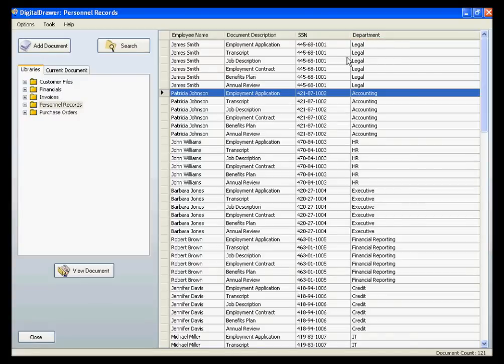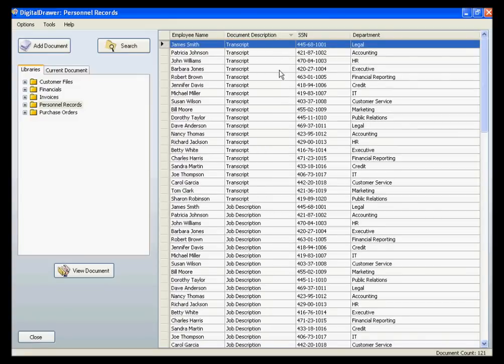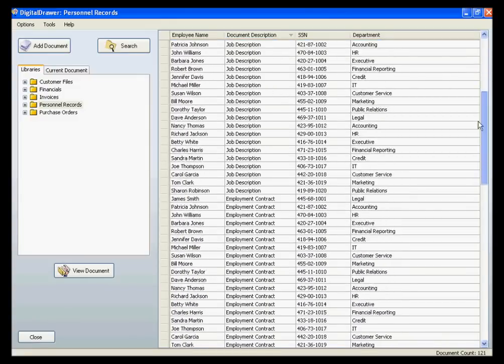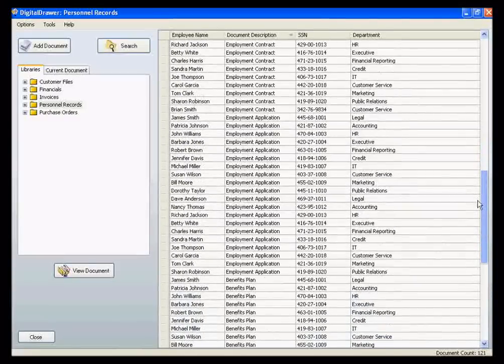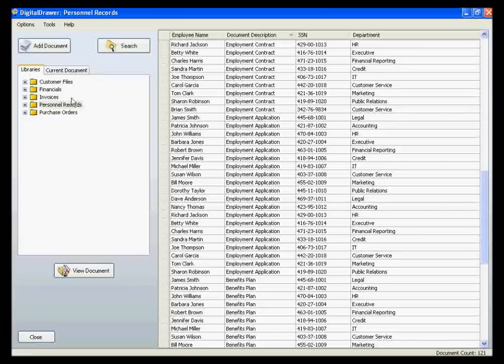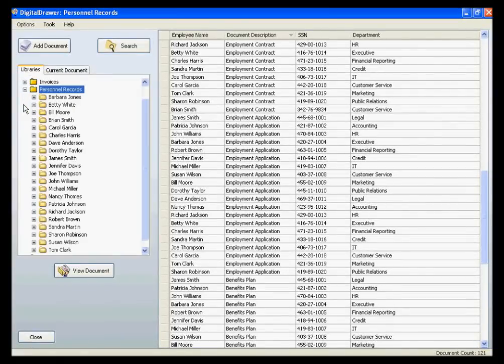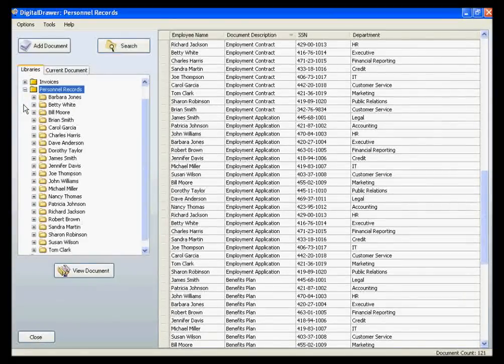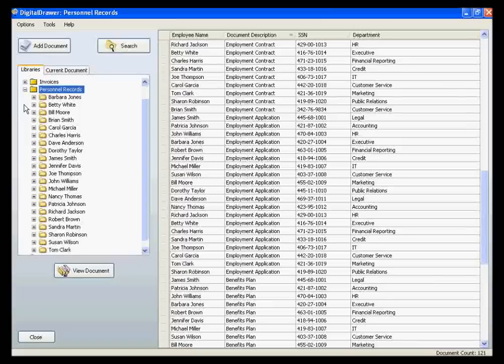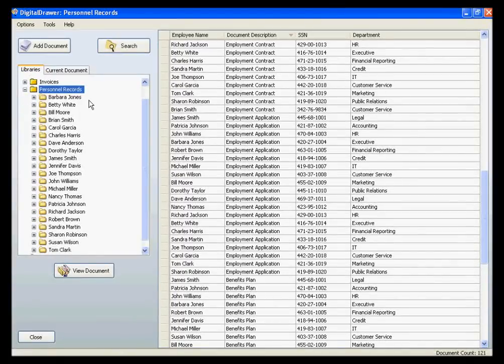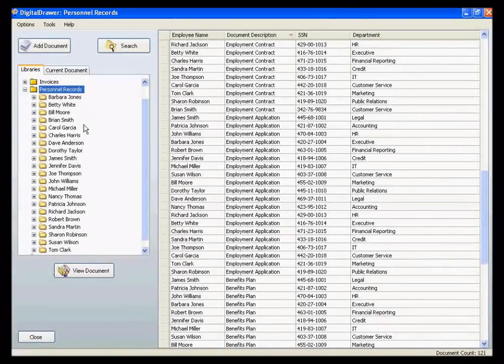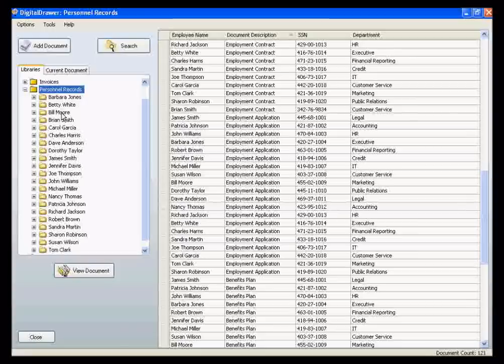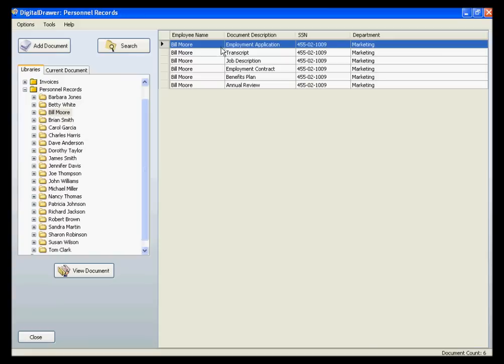To find the document that you are looking for, you can do several things. You can sort on any of the columns in the document grid, as well as manually scroll through the list. You can also click on the plus sign next to the library name that you are working with to see the individual folders. For the personnel records library, we see a list of all employees in our system. You can then click on the name of an employee to see all documents associated with that employee.